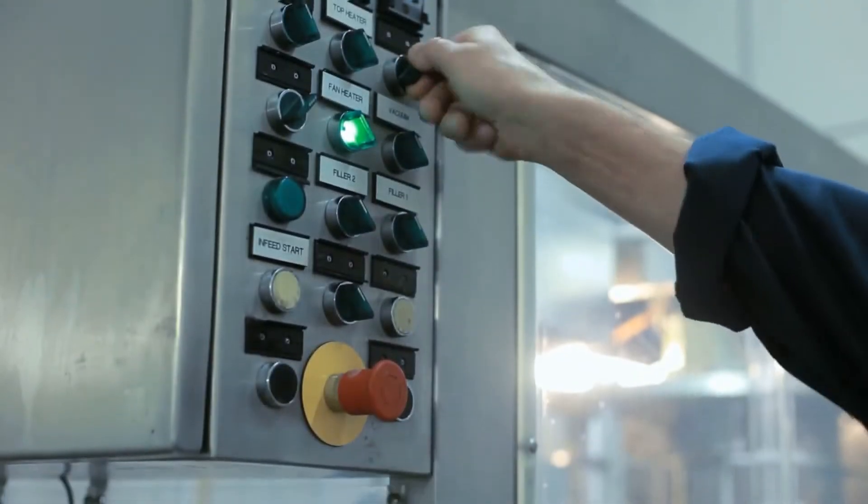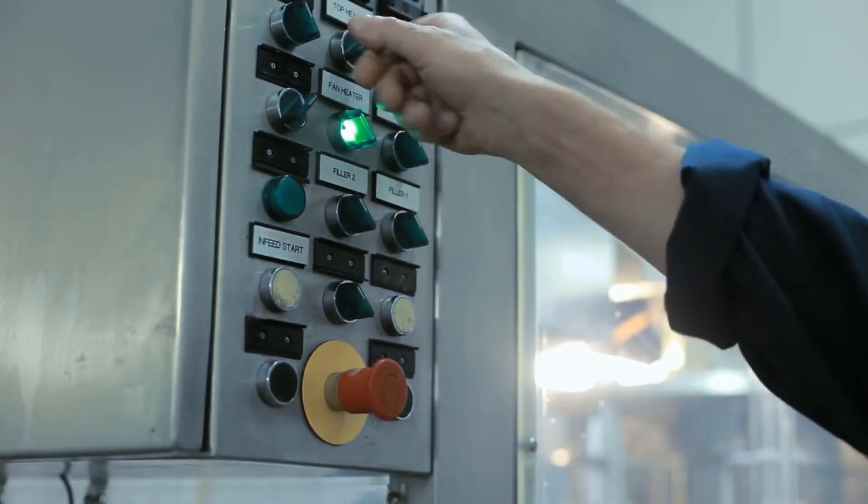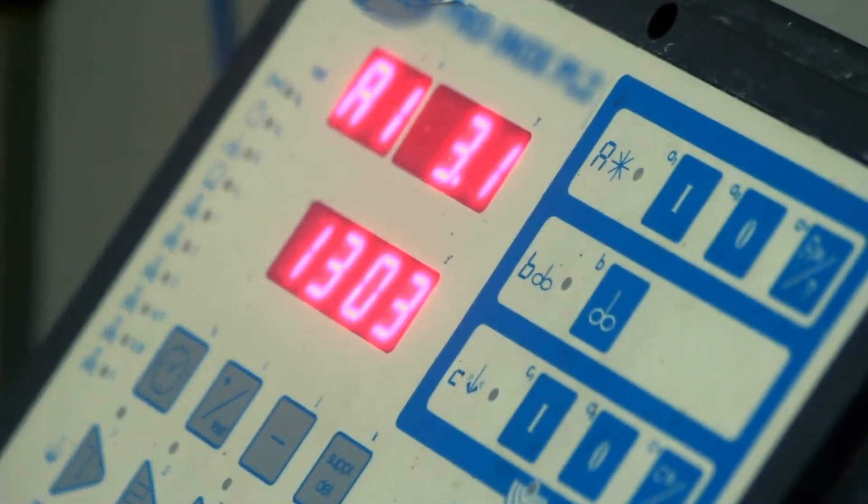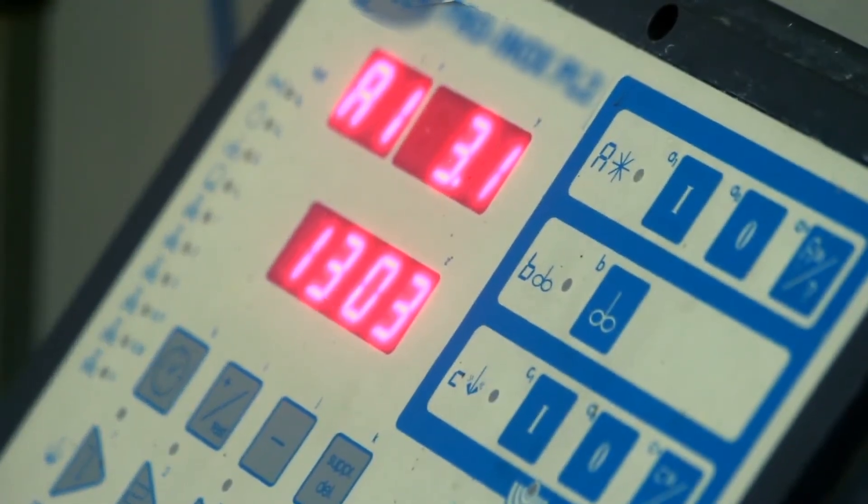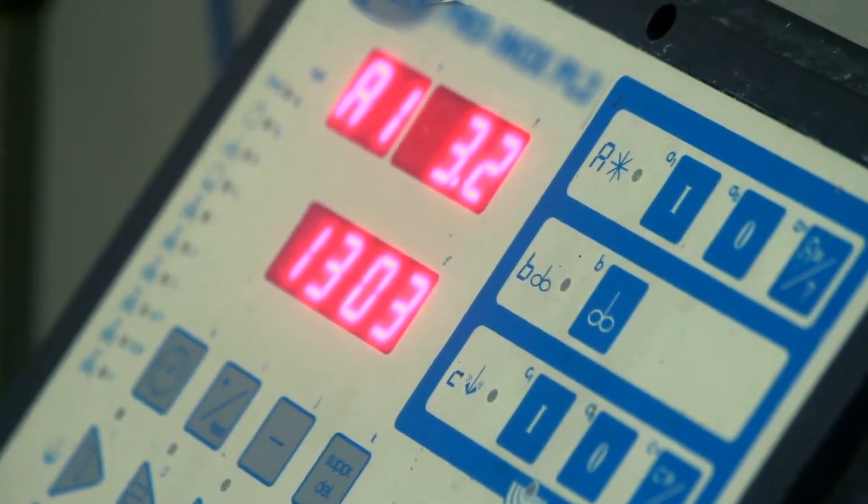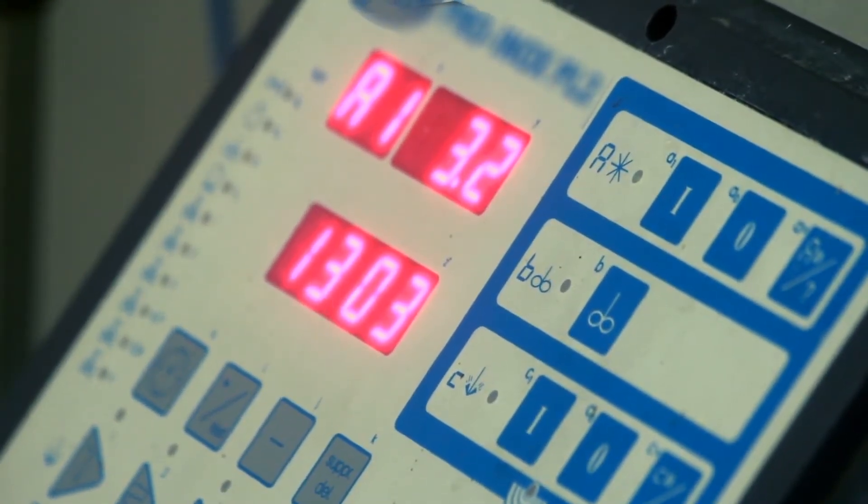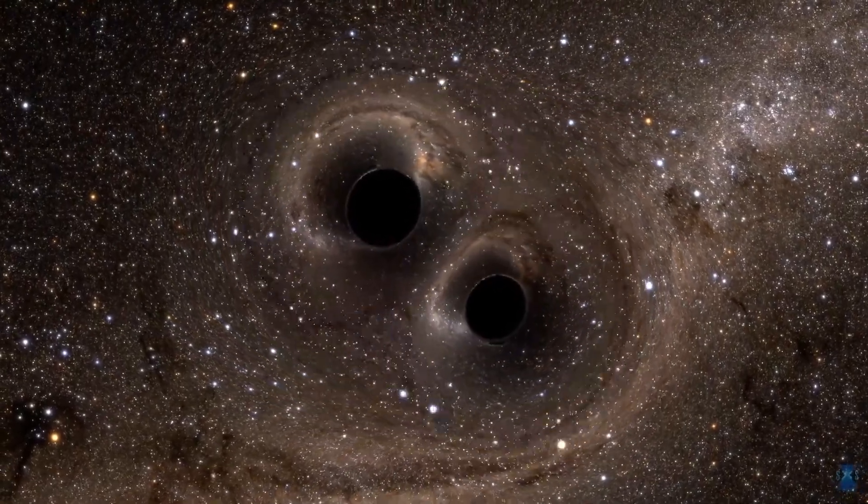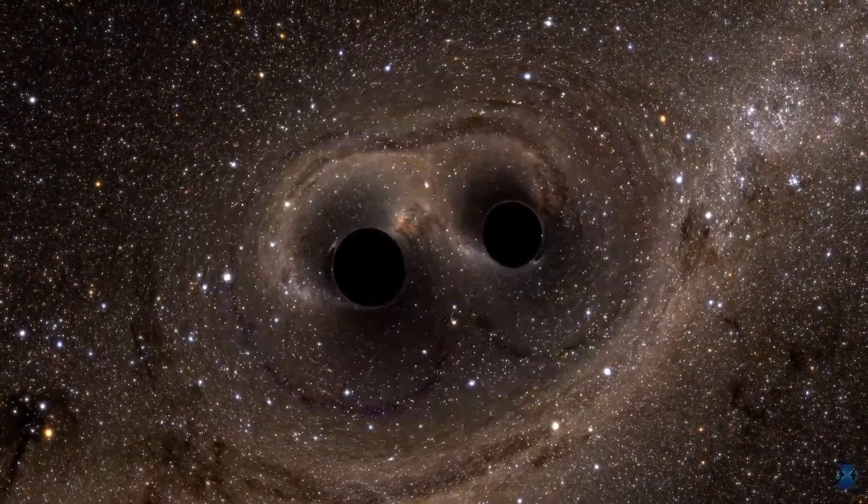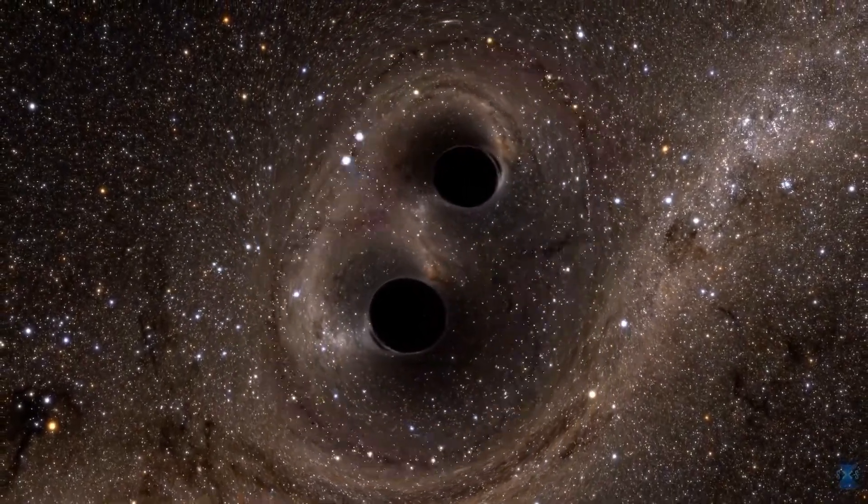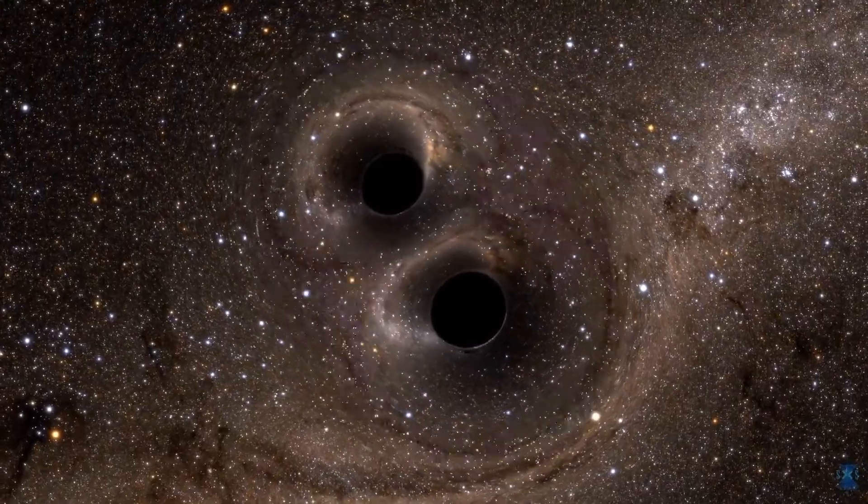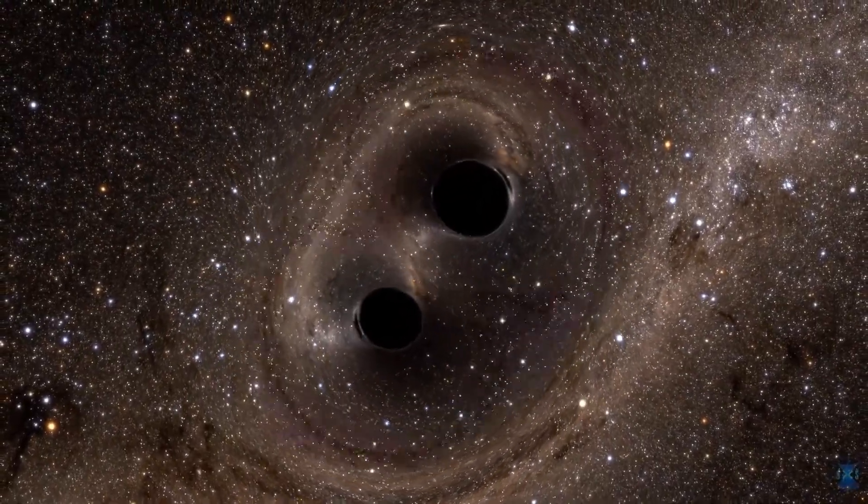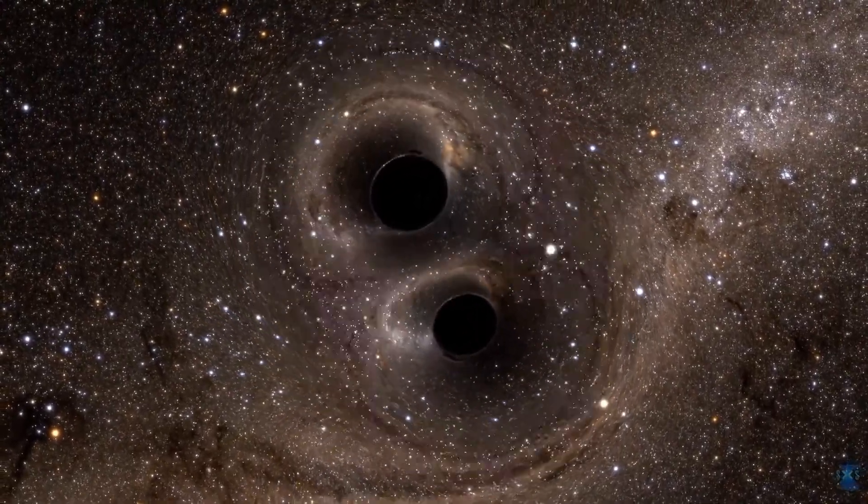On February 11, 2016, the Laser Interferometer Gravitational Wave Observatory announced the first direct detection of gravitational waves, which also represented the first observation of merging black holes.